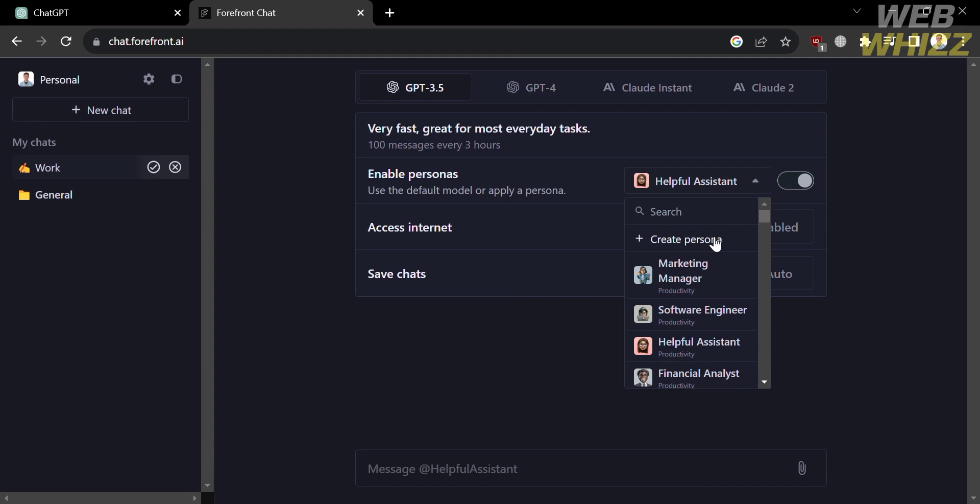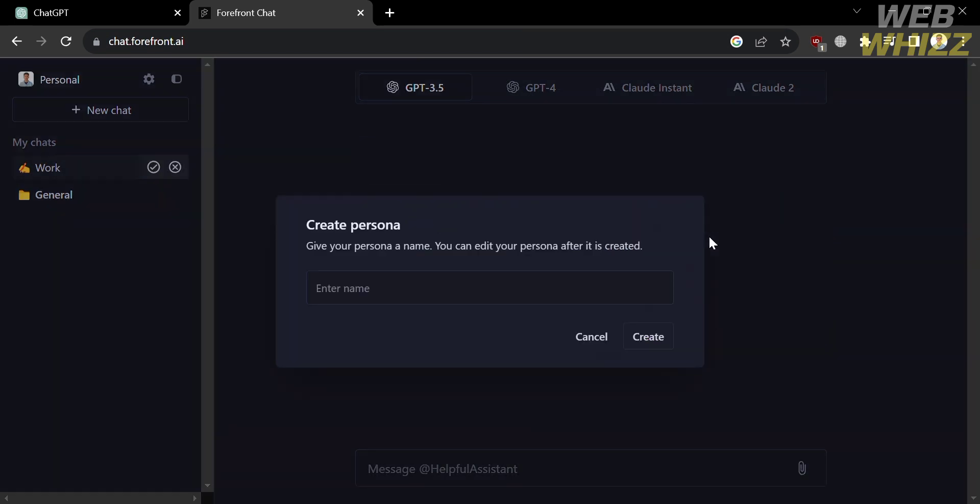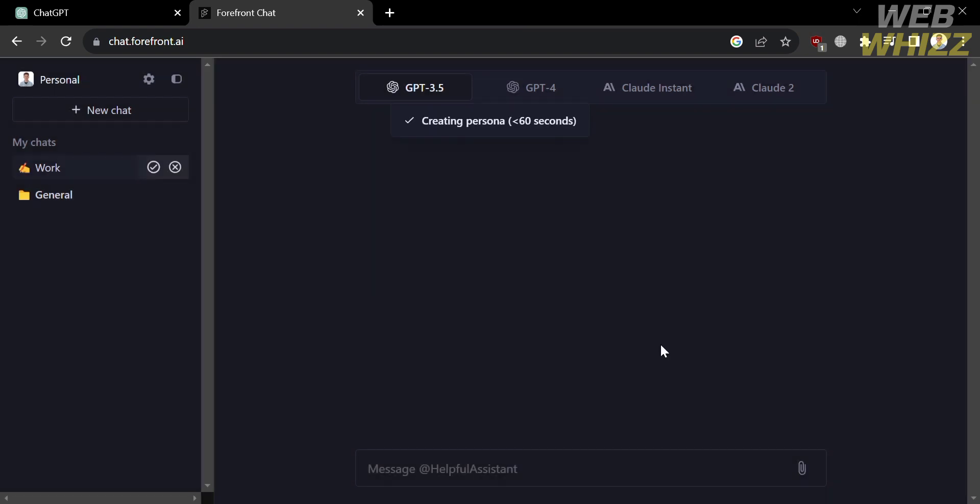And in order to create a persona, just proceed by clicking this button that says create persona. And upon clicking on it, the next thing you need to do is enter the name of your persona. And from here, I'm just going to enter Albert Einstein and proceed by clicking create below.